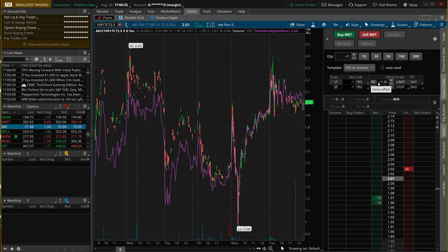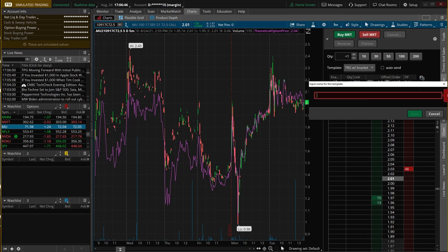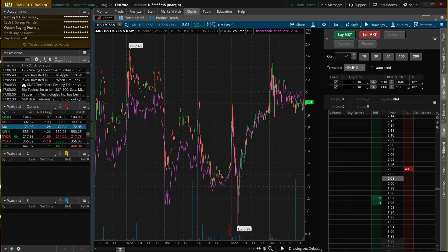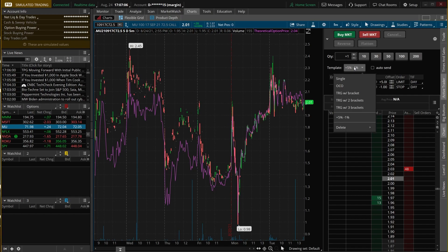You can also create your own templates. Let's say you always wanted to sell for a 5% profit and stop yourself out at a 1% loss — we can change those values and save the template, naming it something like '+5% -1%'. Once saved, it shows up under pre-made templates. You can even create templates with multiple profit targets using 'trigger with two brackets' or 'trigger with three brackets' — for example, sell two contracts at 10% profit, two at 20%, and one at 50%, all automatically with one single click. That's why people are so drawn to the Active Trader.